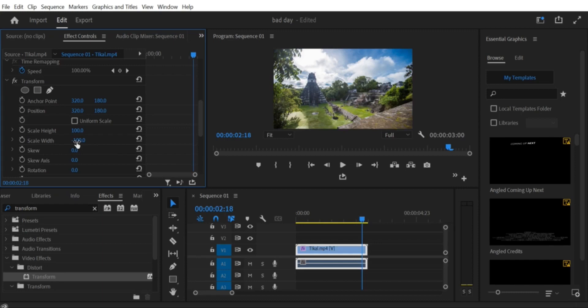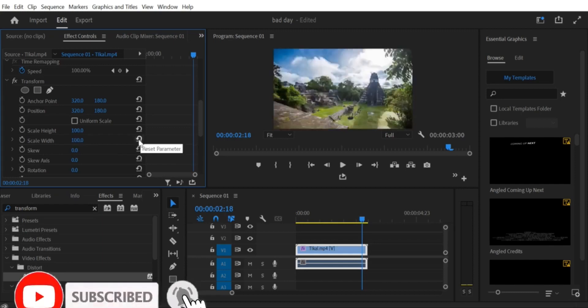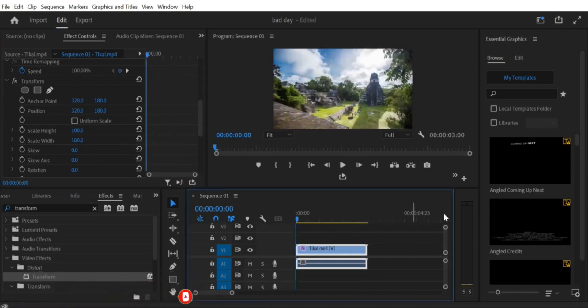That's it. Now you know how to flip a video horizontally in Premiere Pro CC. Experiment with this effect to create unique and interesting visual effects in your video projects. Thanks for watching.